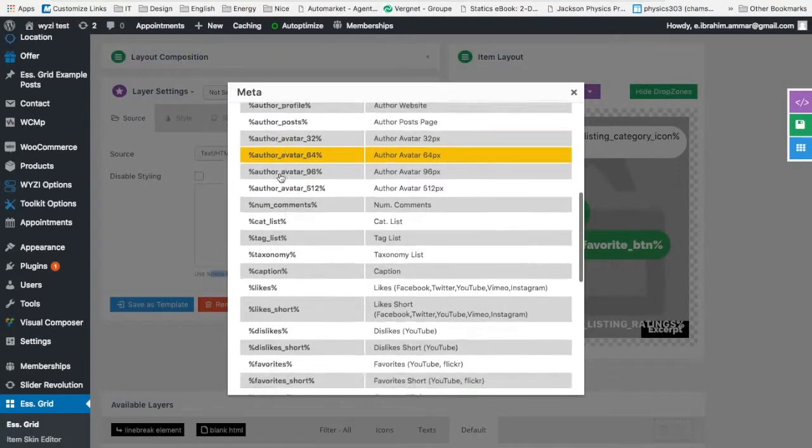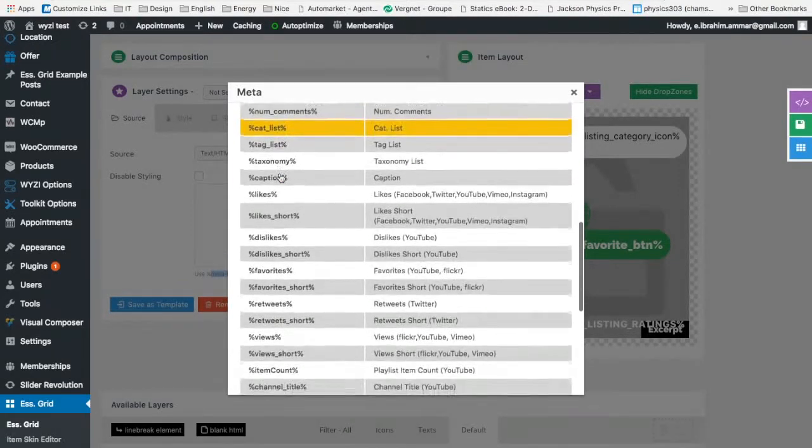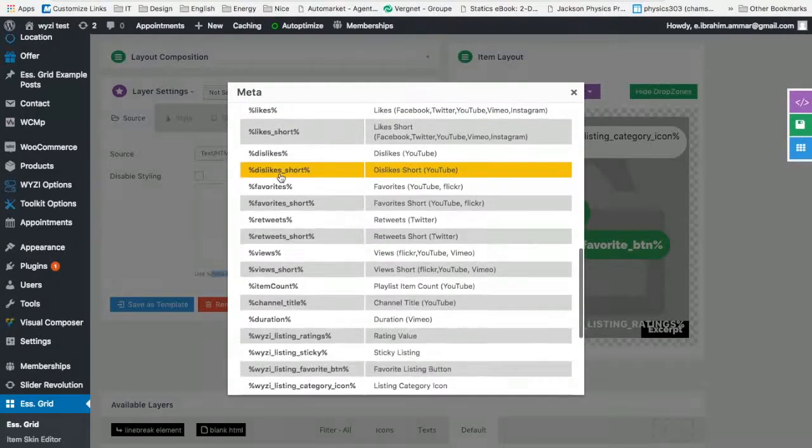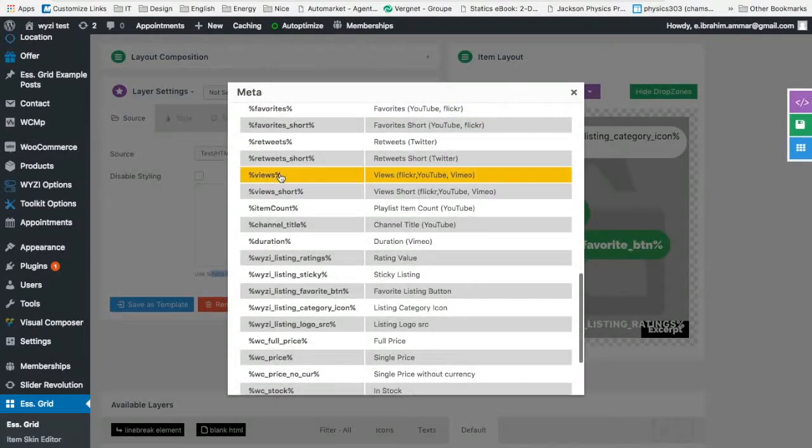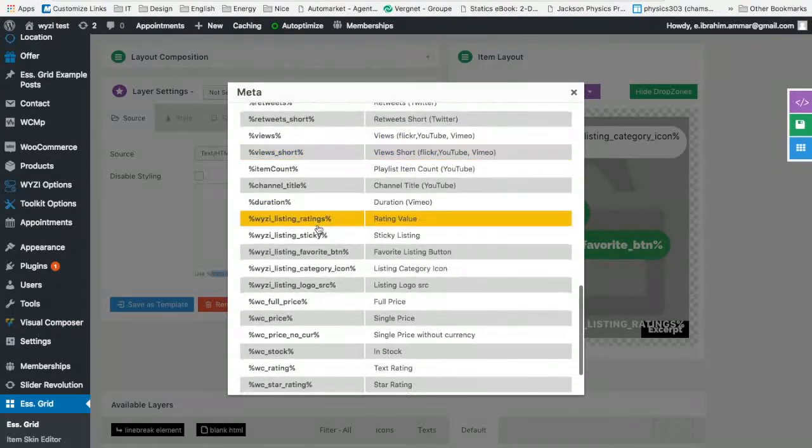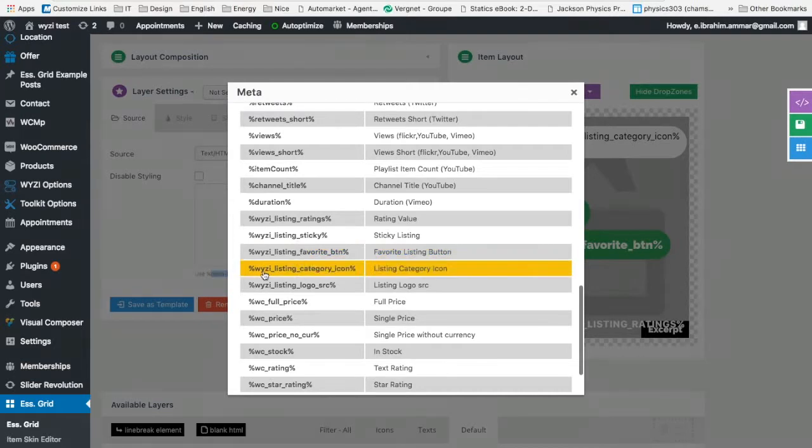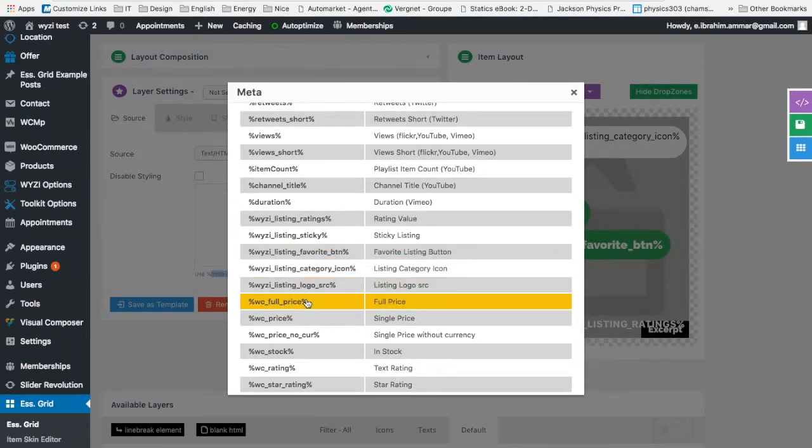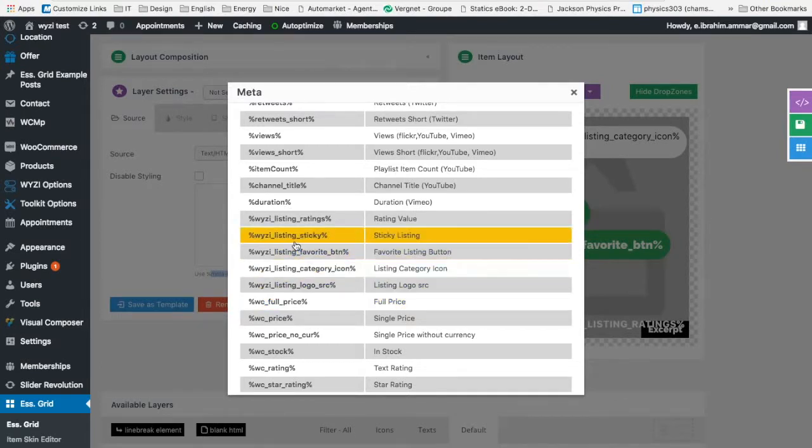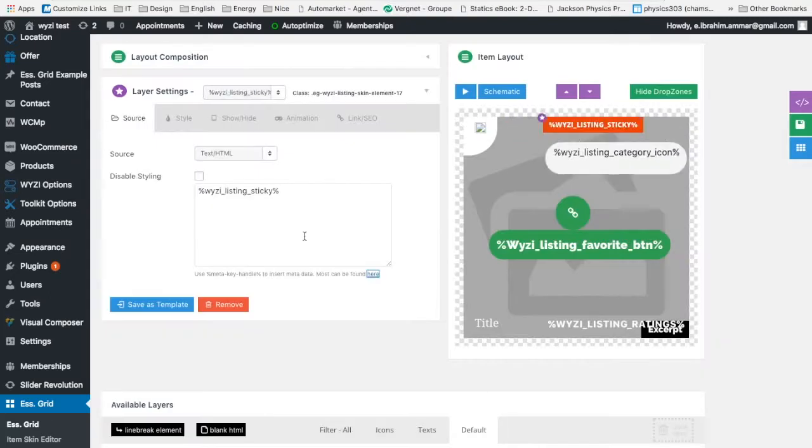But as for YZ, there are like some specific options right here, like for ratings, for stickiness, favorites, listing category icons, YZ listing logo, etc. What we need for this tutorial is listing sticky, which actually tells you whether this post, each post or each item or each listing, is featured or not.